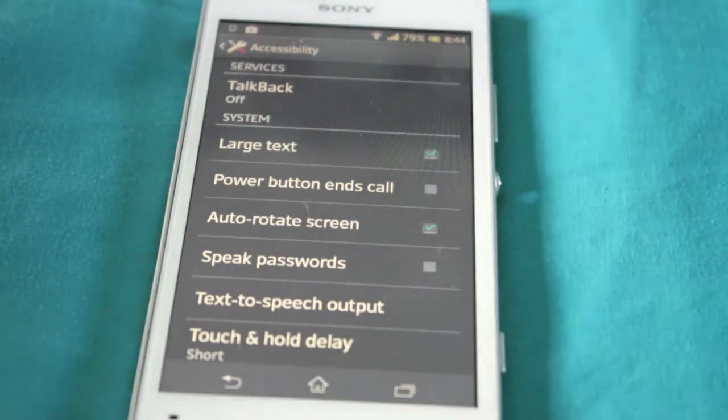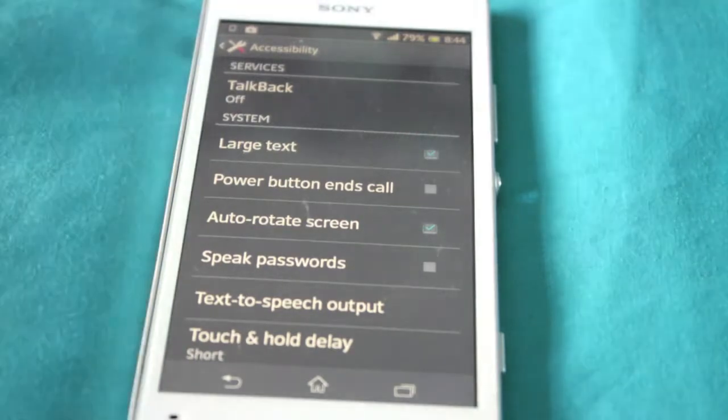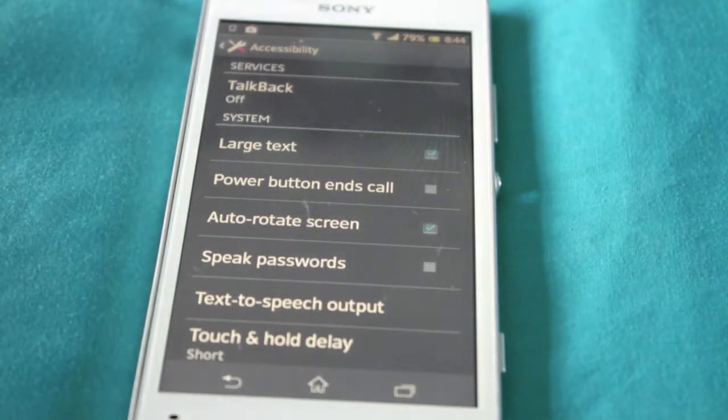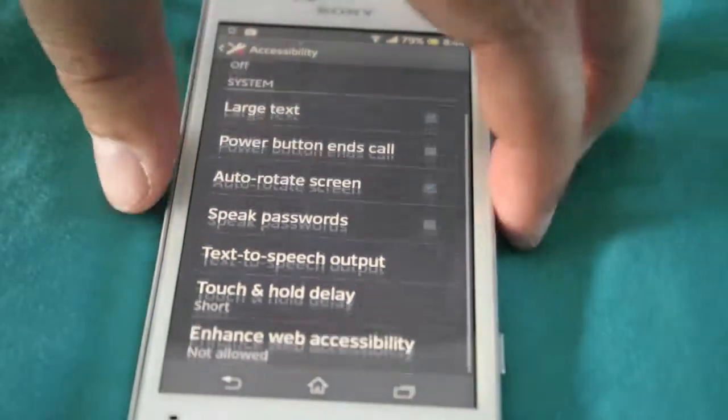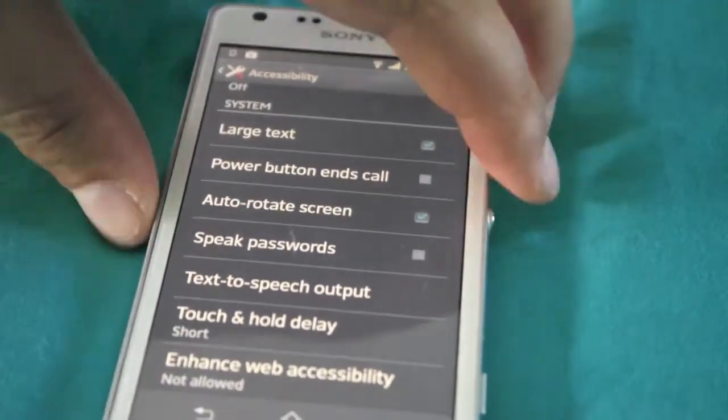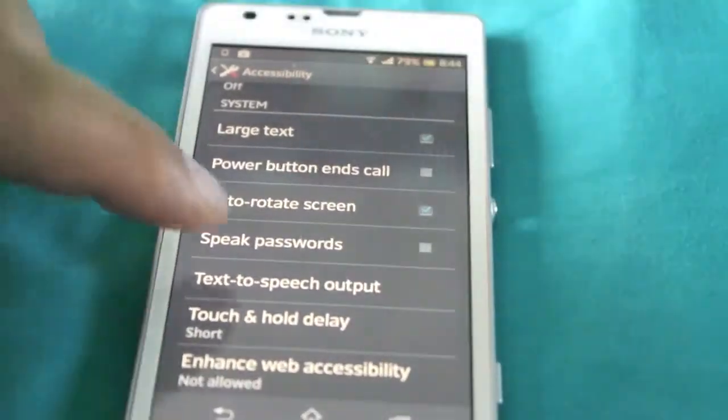Then you've got power button to end calls. So the power button which is located on the side here will end all your calls.